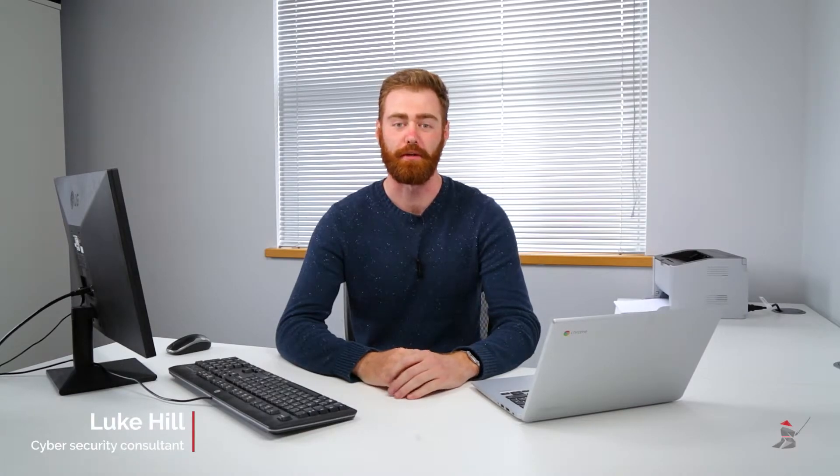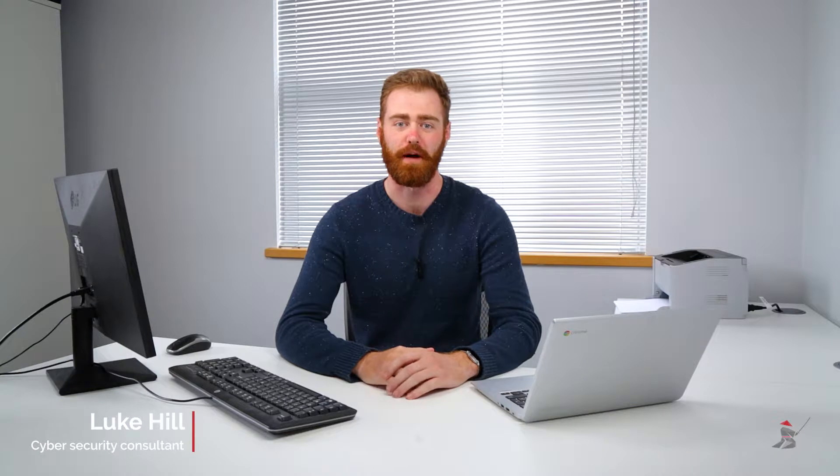Hi, I'm Luke. I'm a cybersecurity consultant at Samurai Digital Security, and I'm here today to talk to you about incident response and how you can protect your business.